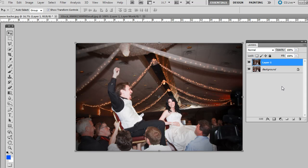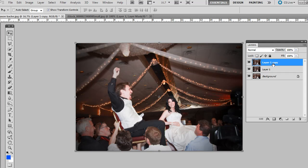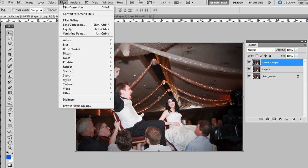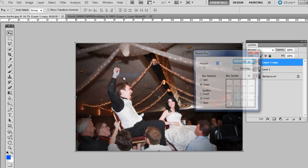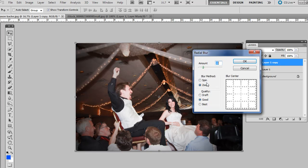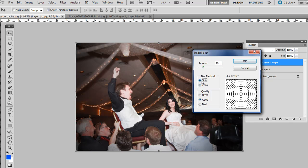Press control J again. Make sure you have that top layer selected when you do that. And so we duplicate that layer again. Now we'll want to go to Filter, Blur, and then Radial Blur. And for this, you could do a spin. Let's say you had at the wedding reception and people dancing and you wanted to kind of simulate motion a little bit. Do the kind of spin and it would just have a different effect.